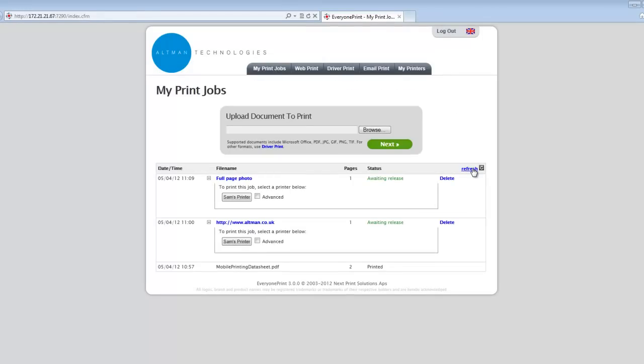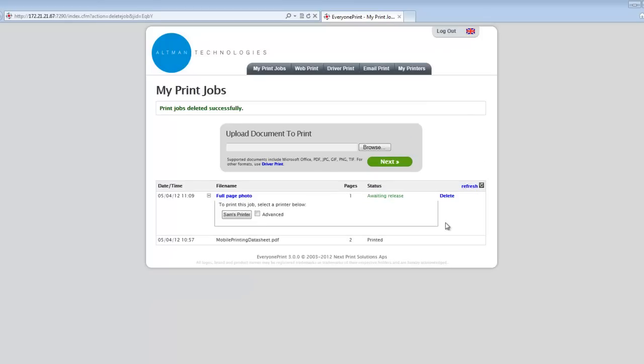Users have the option to refresh the page to see if new jobs have arrived and they can also delete jobs. Jobs will be deleted automatically from the queue at a time that the administrator configures.